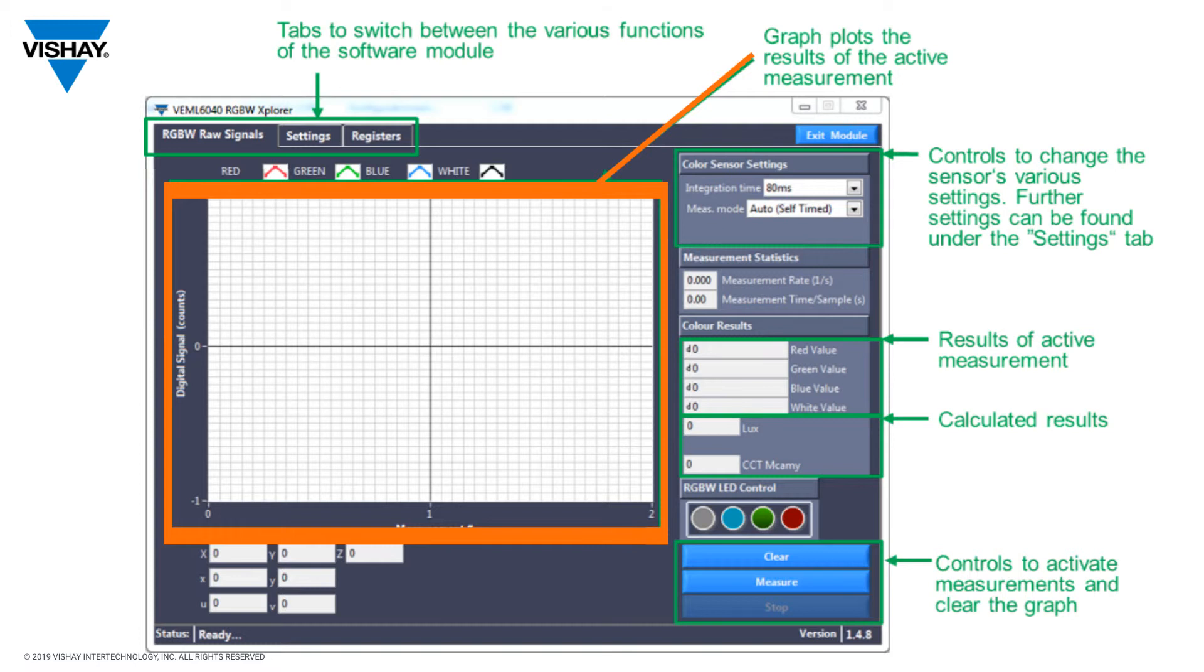On the right-hand side, you'll show the actual measured values, calculated results, for example lux, the ability to start and stop measurements.